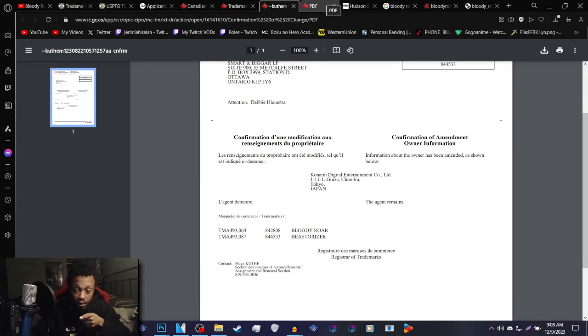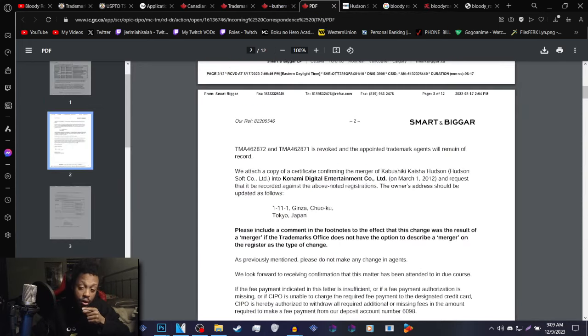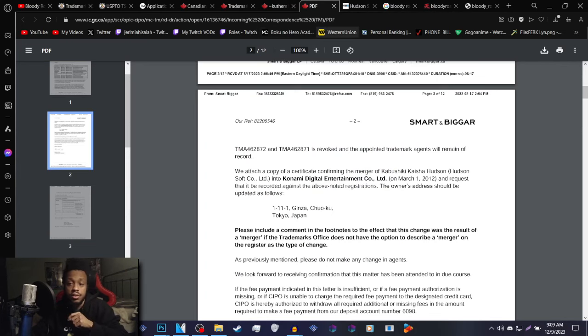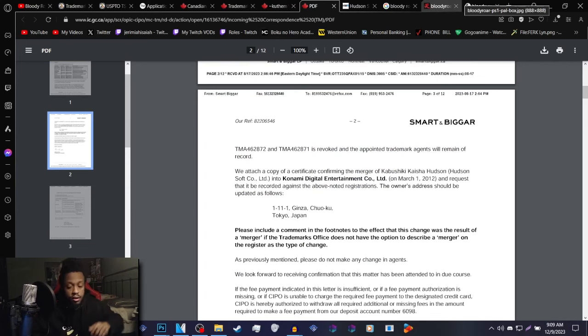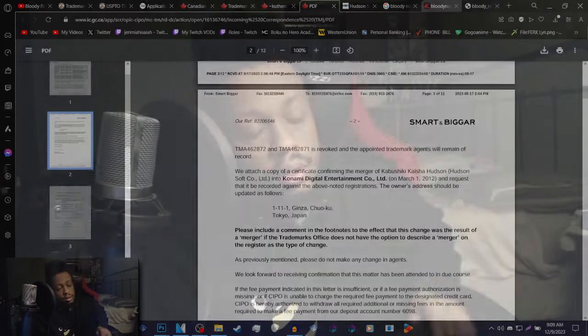So they had to go through this to make sure that whenever they want to do a re-release of Bloody Roar 1 or Bloody Roar 2, it has to be under their name, essentially. Konami has nothing to gain or benefit from not proving that they actually own the property after absorbing Hudson Soft and all of their properties. Bloody Roar being the property, in this case. They have nothing to gain from that.